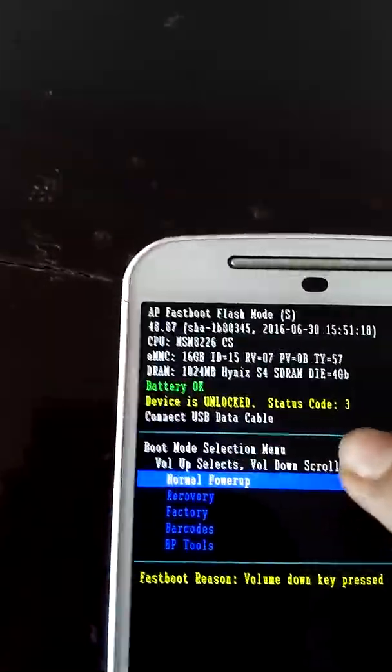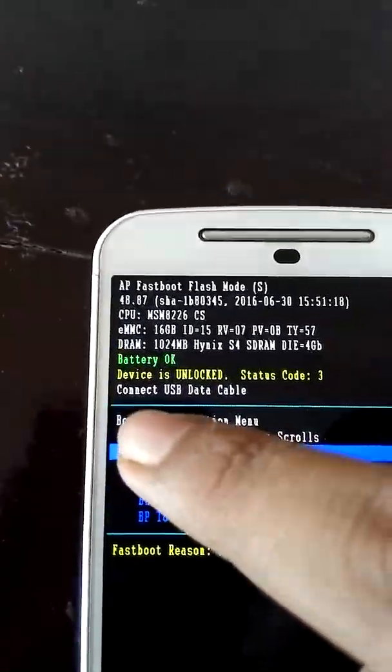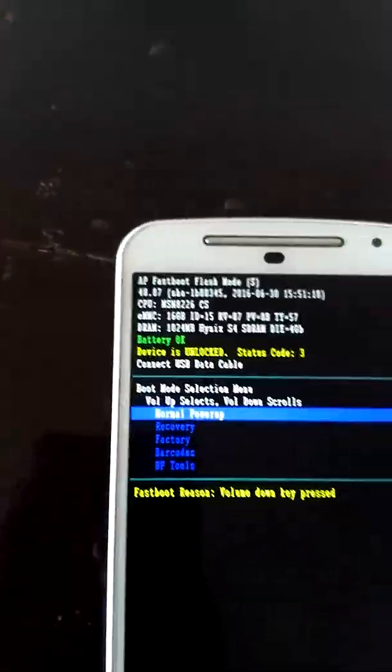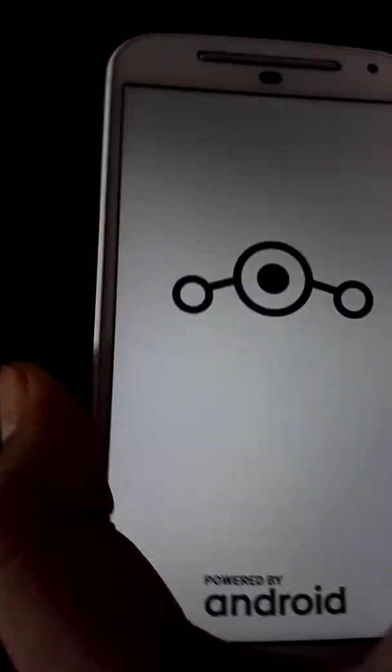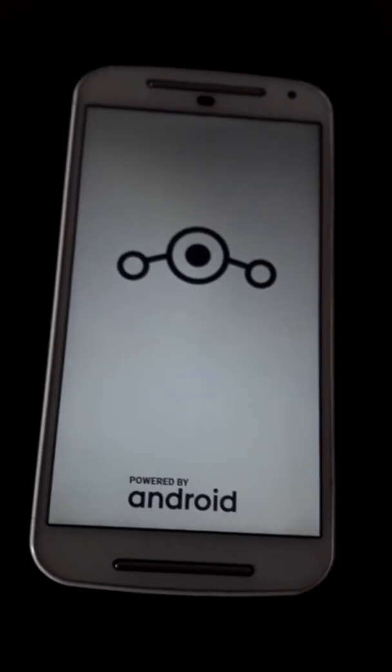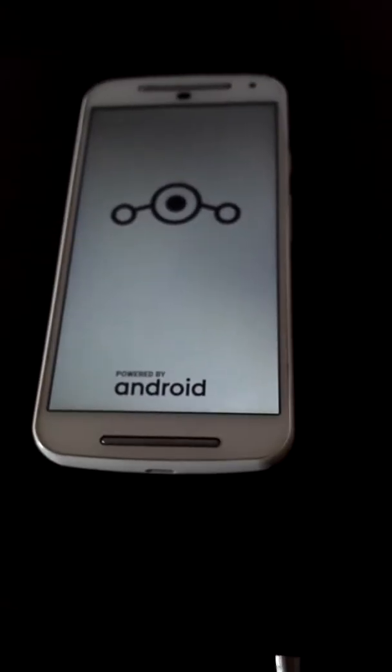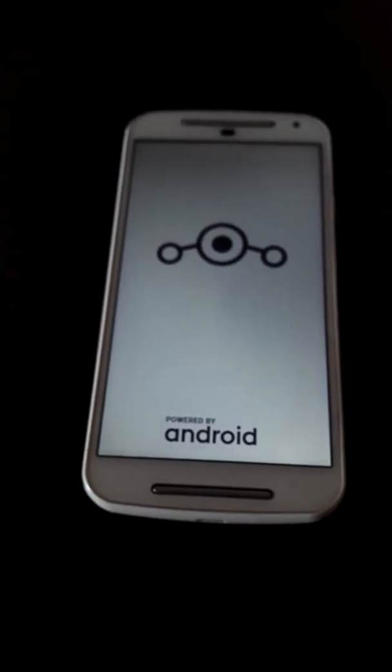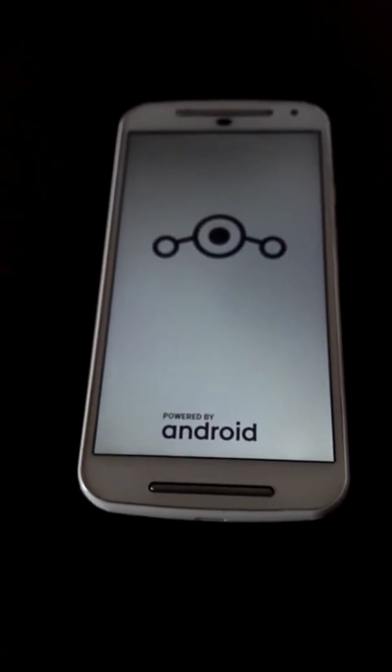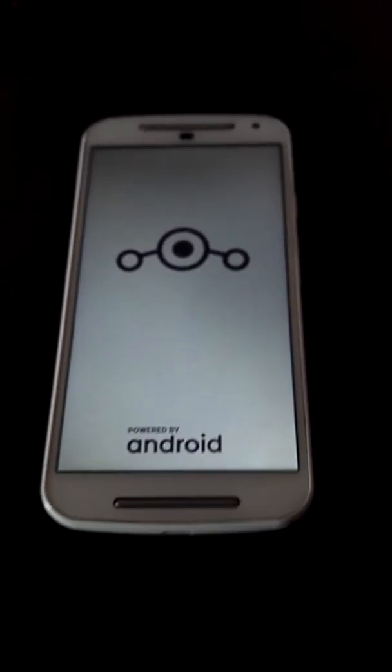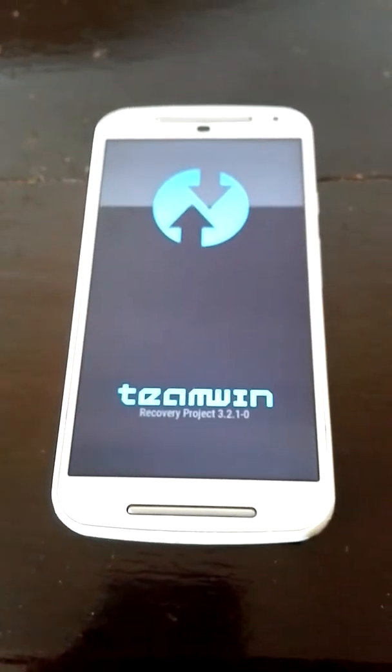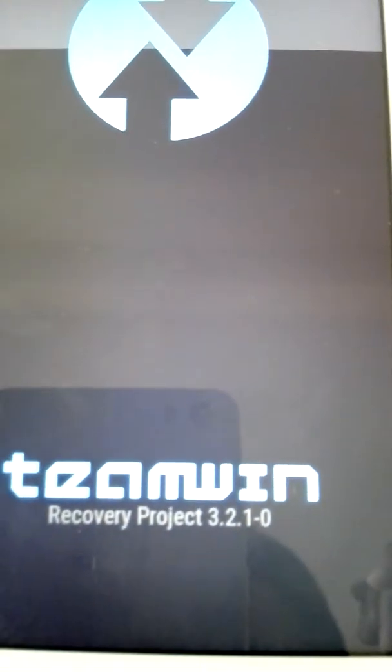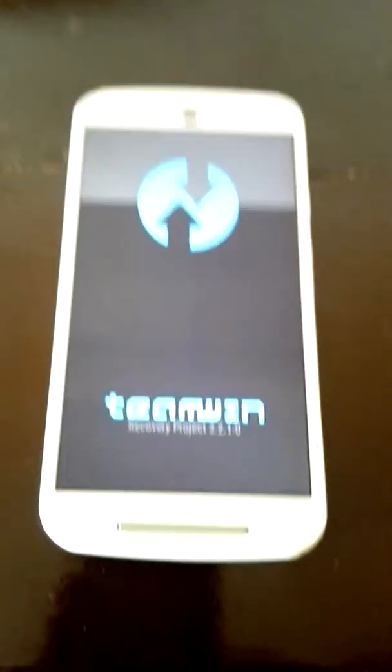It says connect USB data cable, you don't need that. So you just press the volume down button once to reach recovery, then press the volume up button and it will boot into the recovery. This is a custom boot logo. Here is my Team Win Recovery 3.2.1.0.